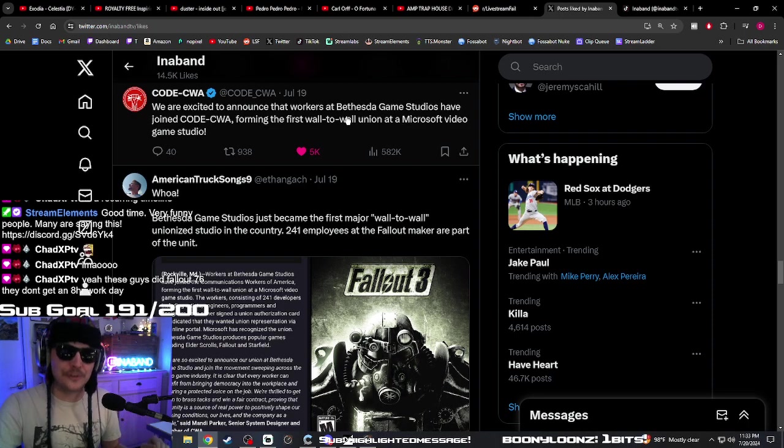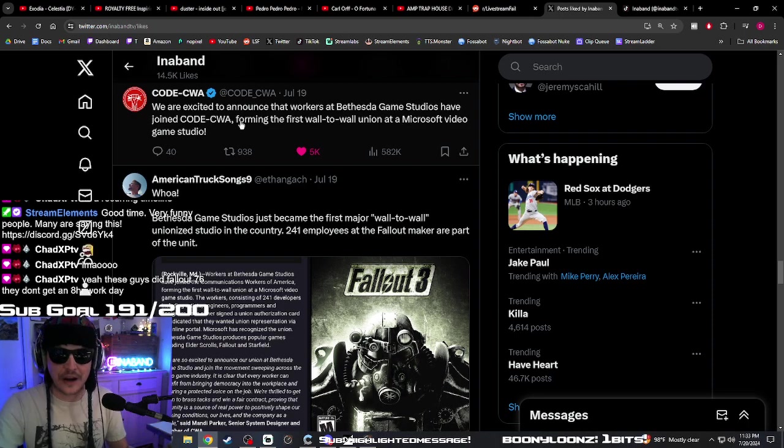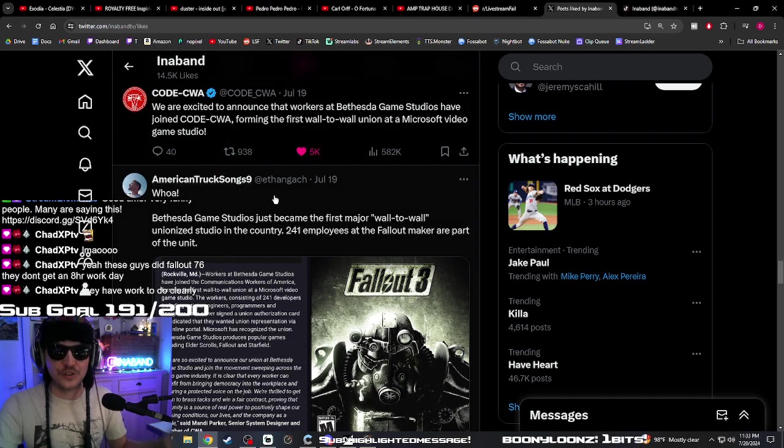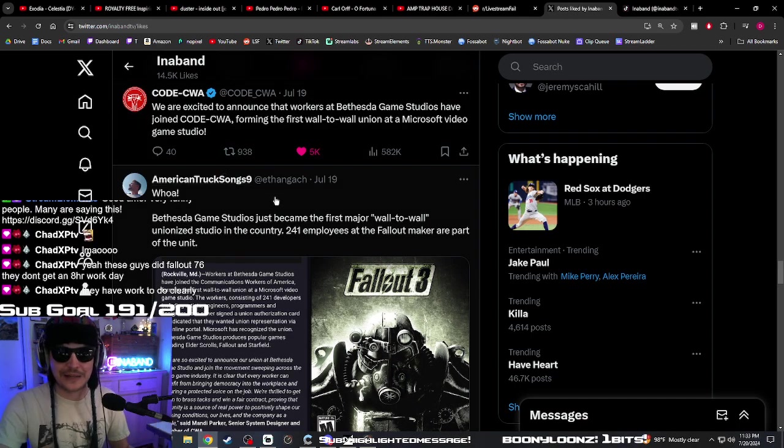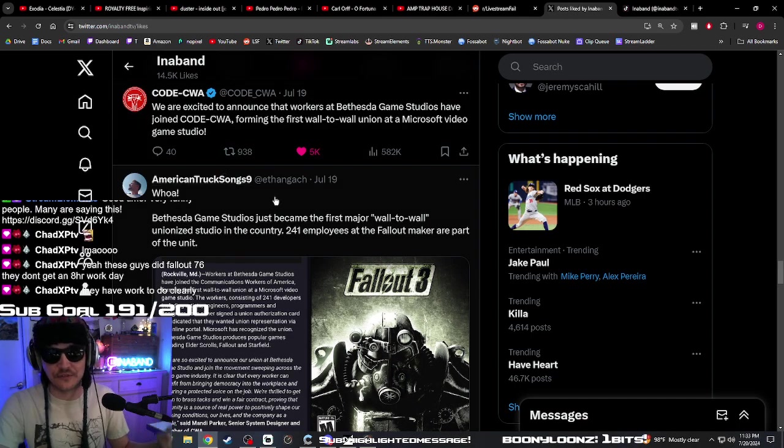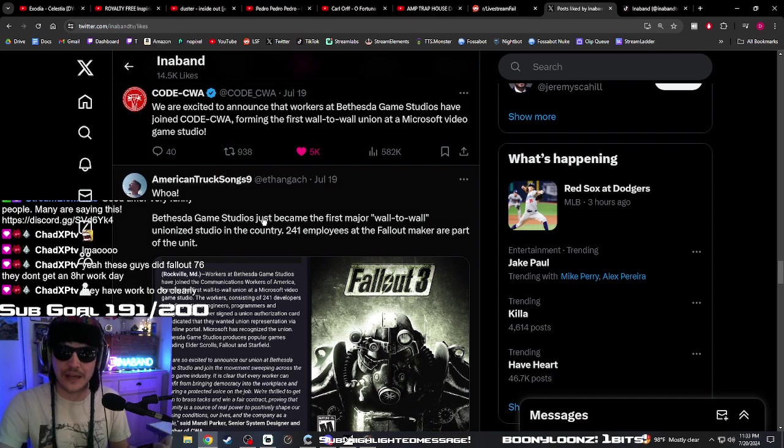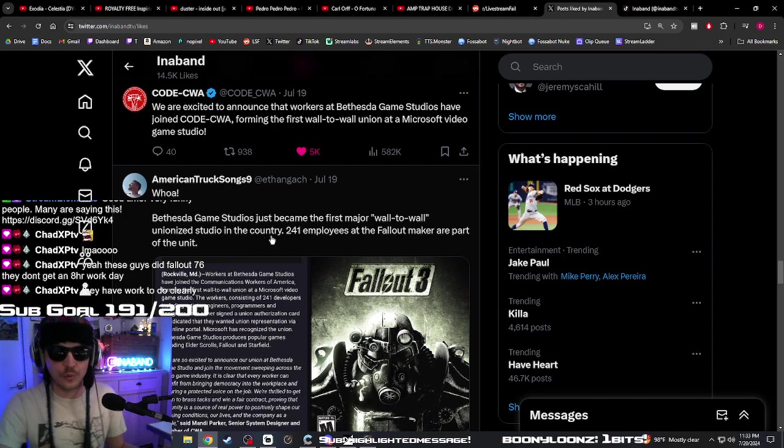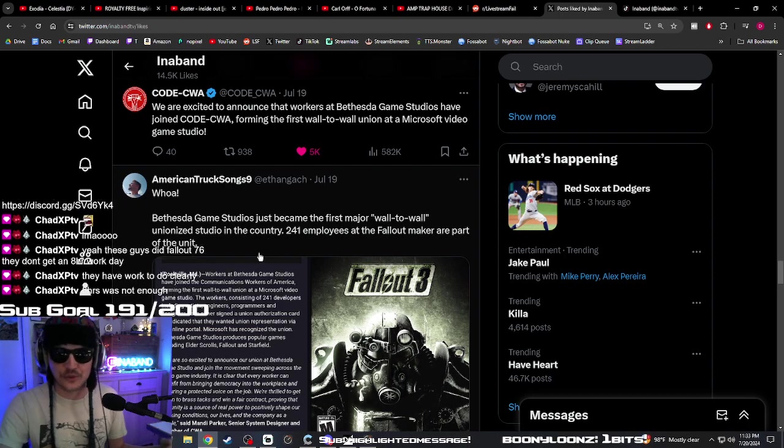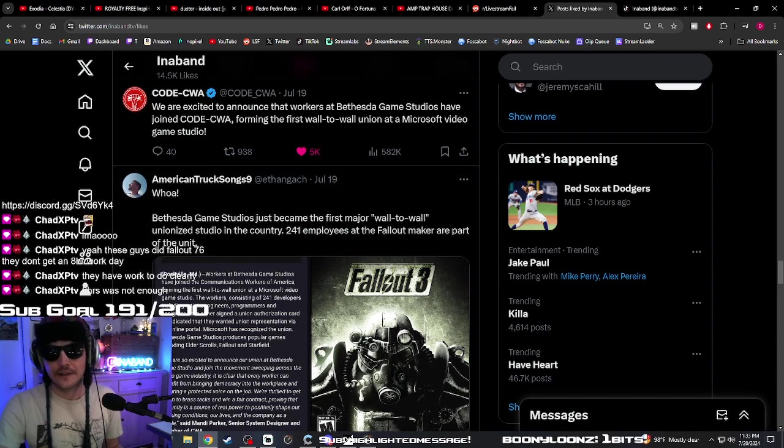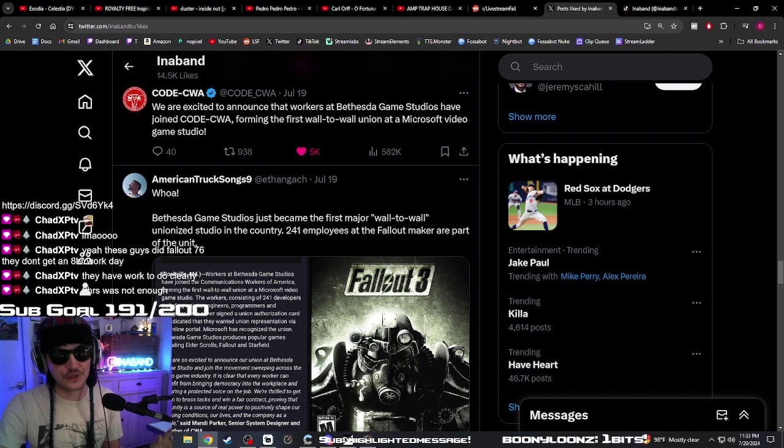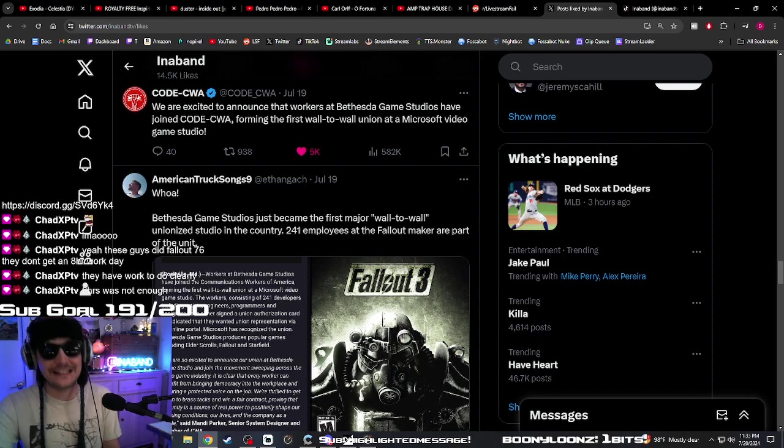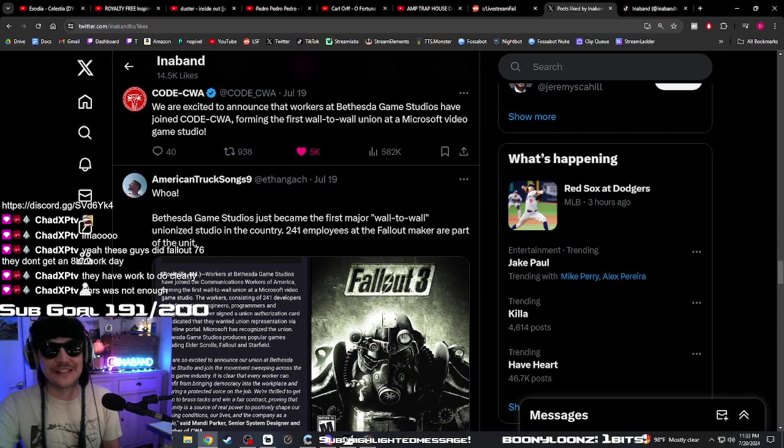So I think we need to go in the opposite direction with these guys - strip some of their rights away, make them earn their rights back, and then once they prove they can put out an actual functional, stable game at release, then we'll hook them up with some worker rights. Yeah, they have work to do. Clearly eight hours was not enough. They did Fallout 76, they do not get an eight-hour work day.